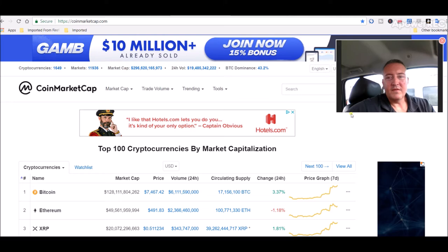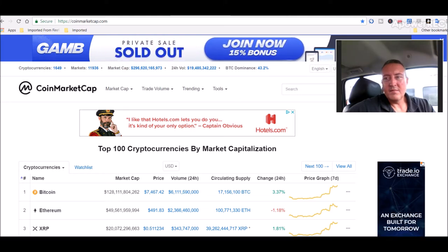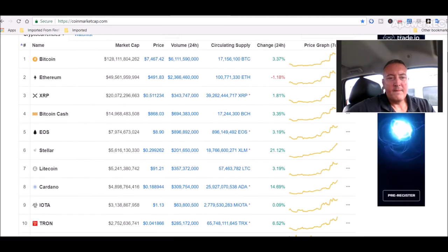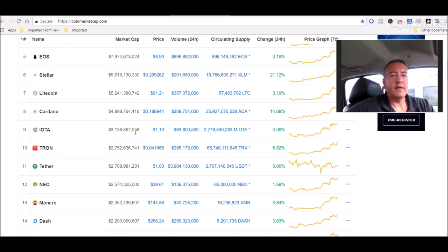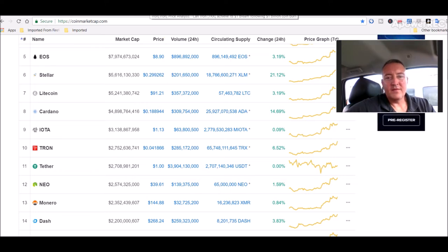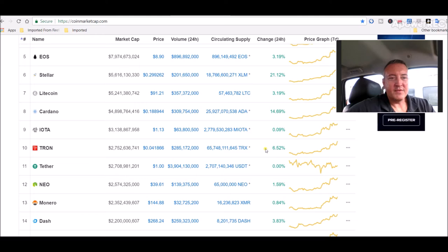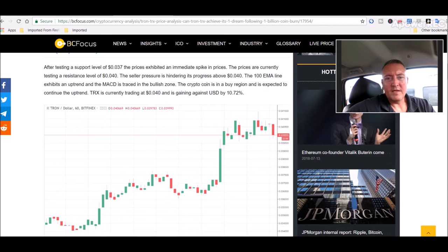The cryptocurrency launched in 2017 has had a marvelous progress in the cryptoverse. Let us have a look at what it is in store for Justin Sun's Tron. After testing a support level, the price has exhibited an immediate spike in prices. The prices are currently testing a resistance level of $0.04. The selling pressure is hindering its progress above $0.04. The 100-day moving average line exhibits an uptrend and the MACD is traced in the bullish zone. The crypto coin is in a buy region and is expected to continue the uptrend. TRX is currently trading at $0.04 and is gaining against the U.S. dollar by 10%. So let's look at Tron real quick. It's actually a little bit higher now, $0.041. If I want to round up, $0.042. So it's gaining, what is it up today, 6.5%. So that's good. Good news for Tron. Good news for Tron holders like me.